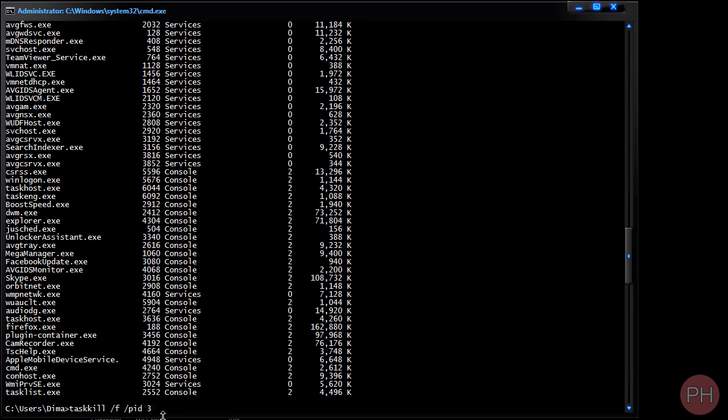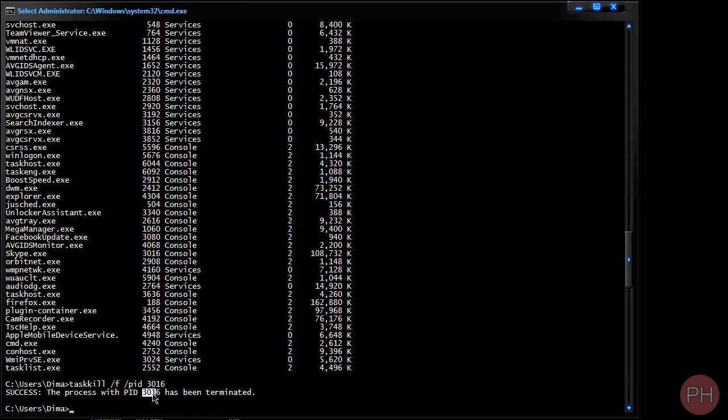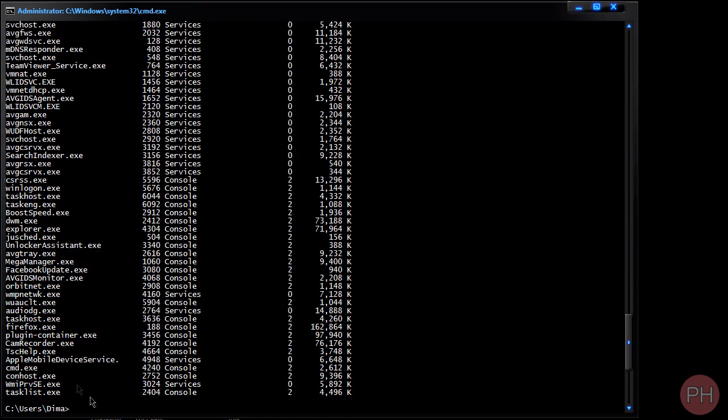And it's going to say success, the process with PID 3016 has been terminated. And now if we go to task list, Skype should no longer be in the list of the processes that are running on the system because we just got rid of it. So that's it.